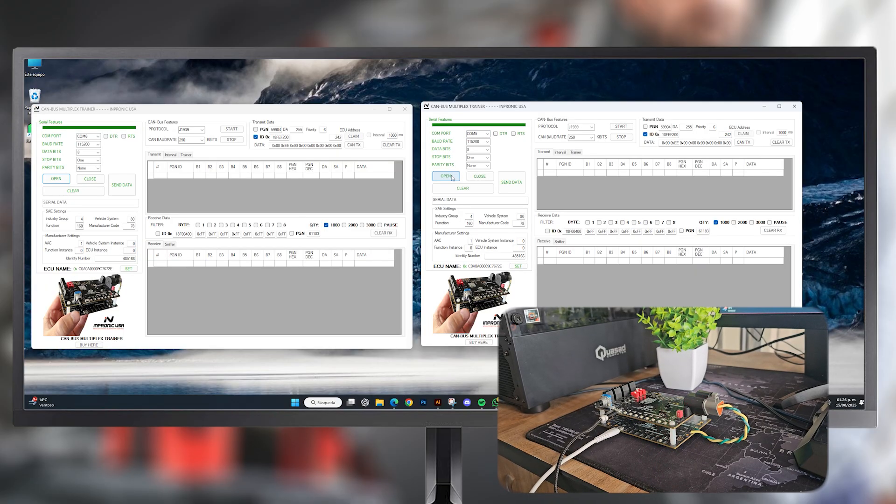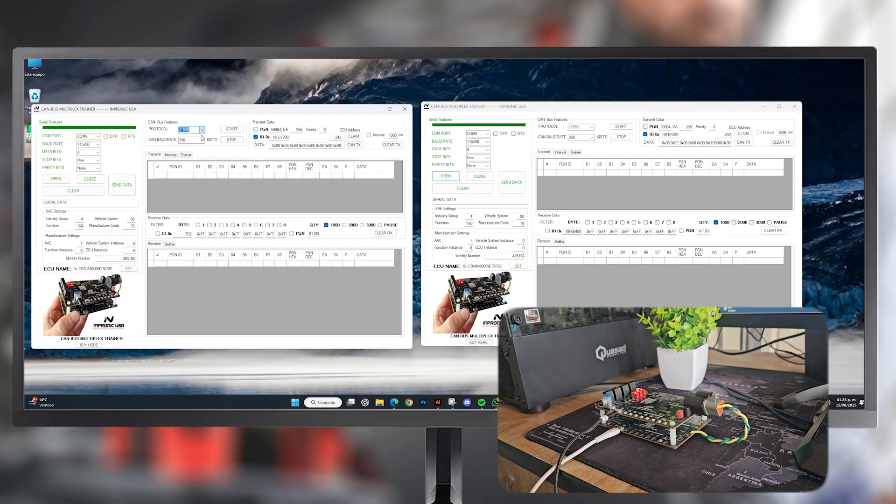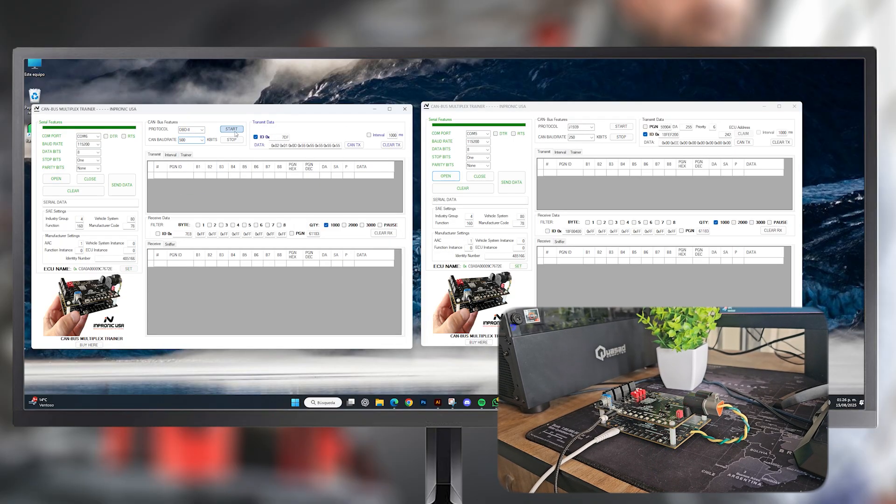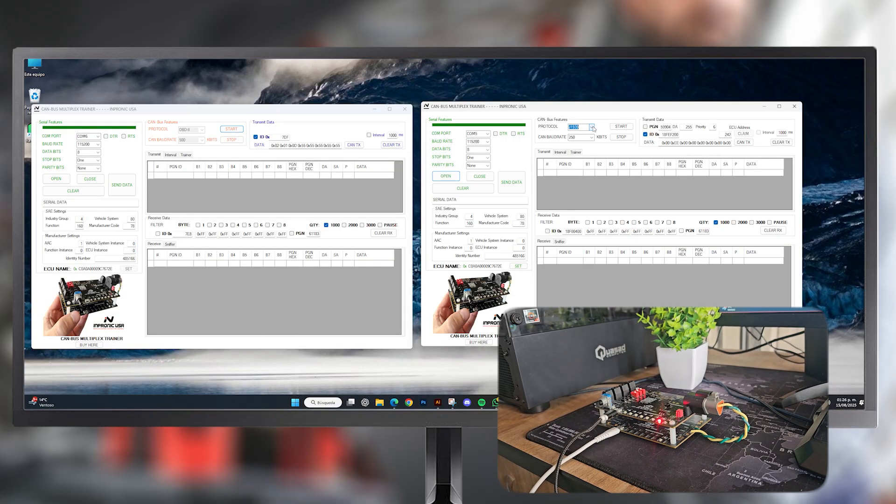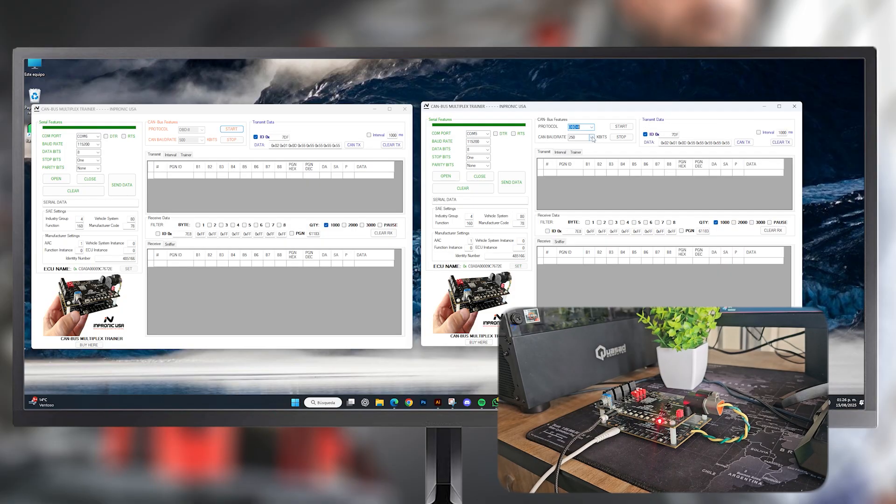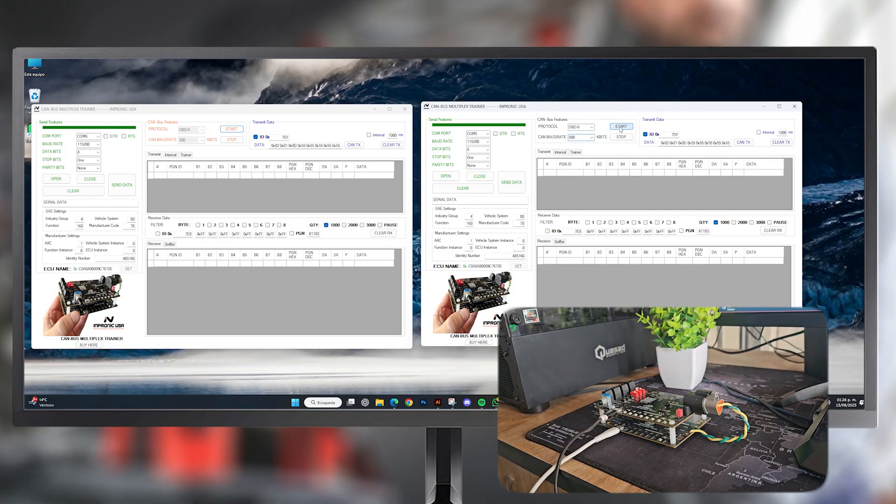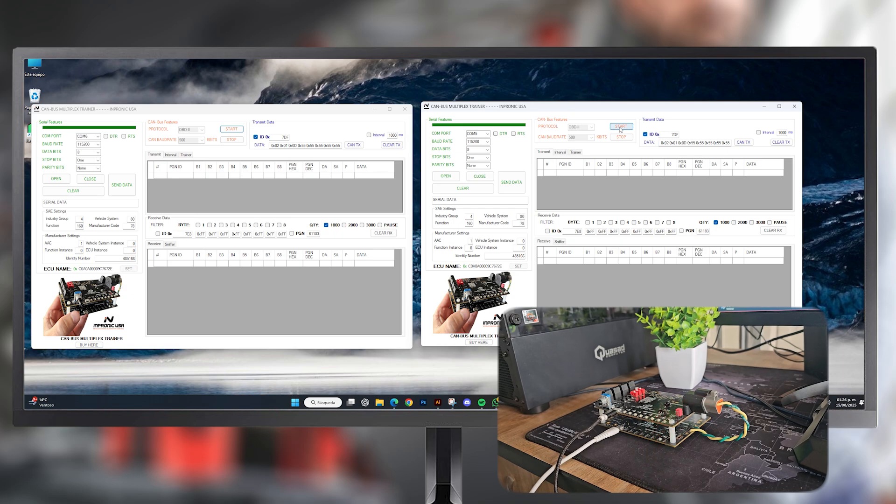Now, we choose the OBD2 protocol at a speed of 500 kilobits per second and press Start. The LED will begin flashing rapidly. In the other window, we select the same options and press Start as well. Likewise, the LED starts flashing rapidly.